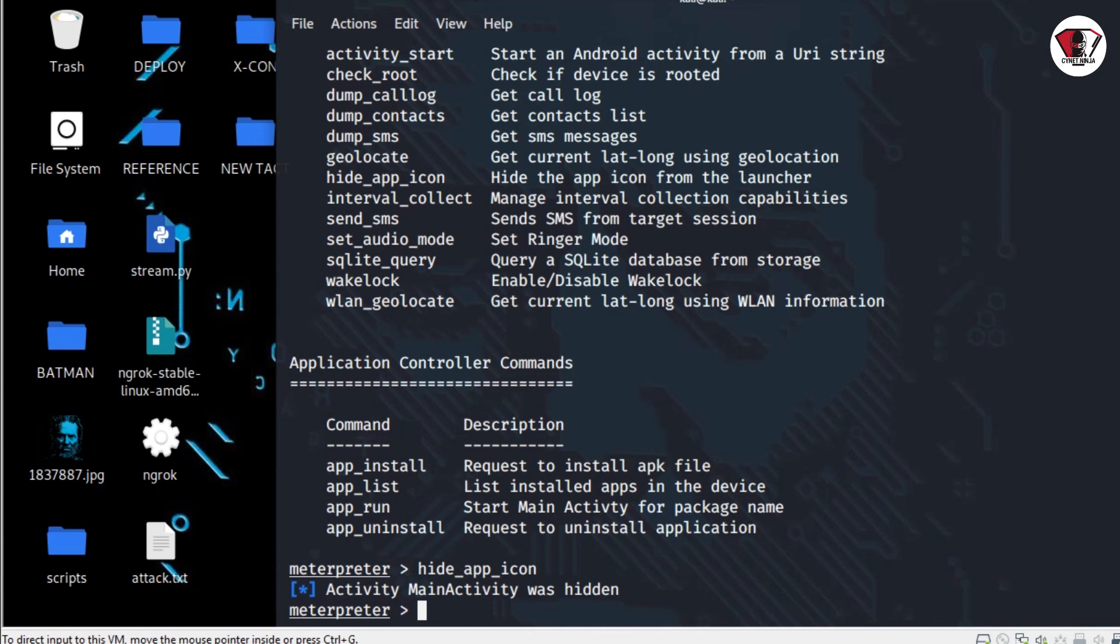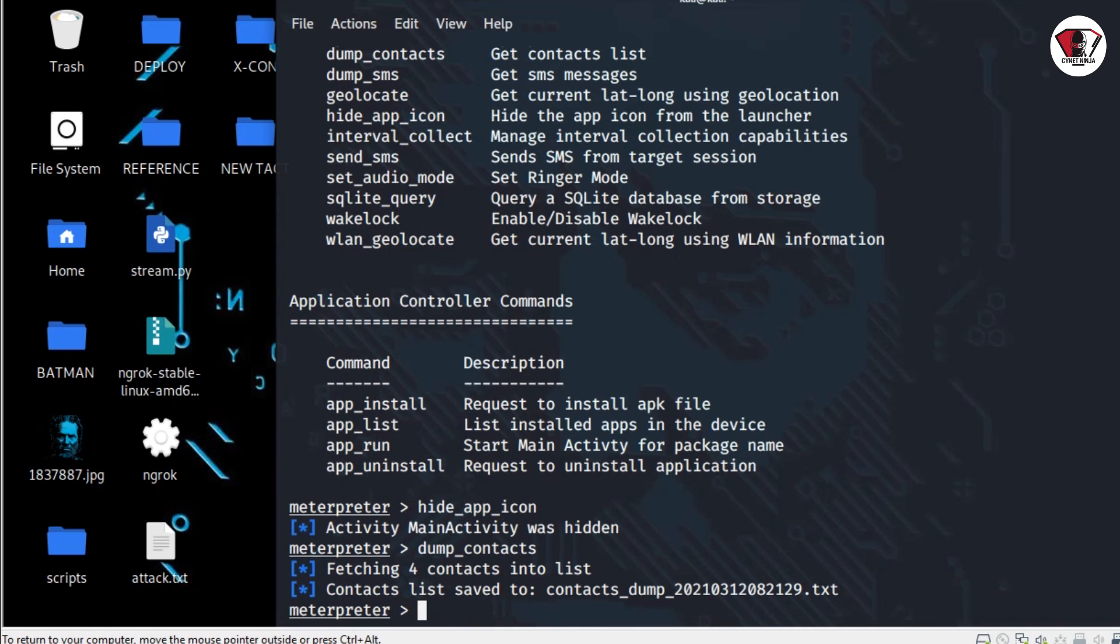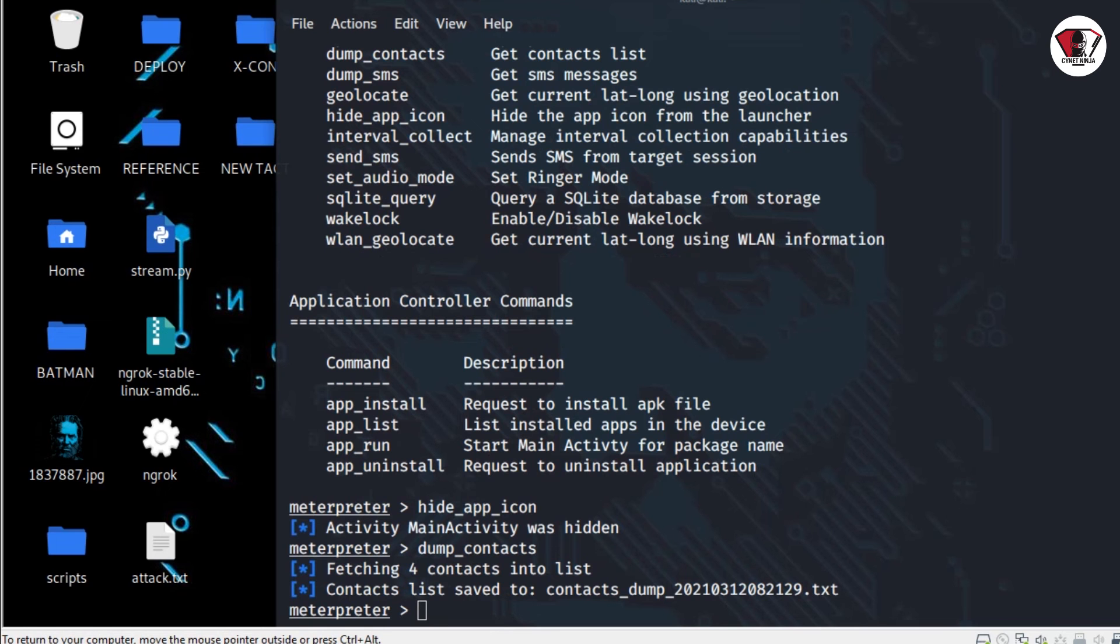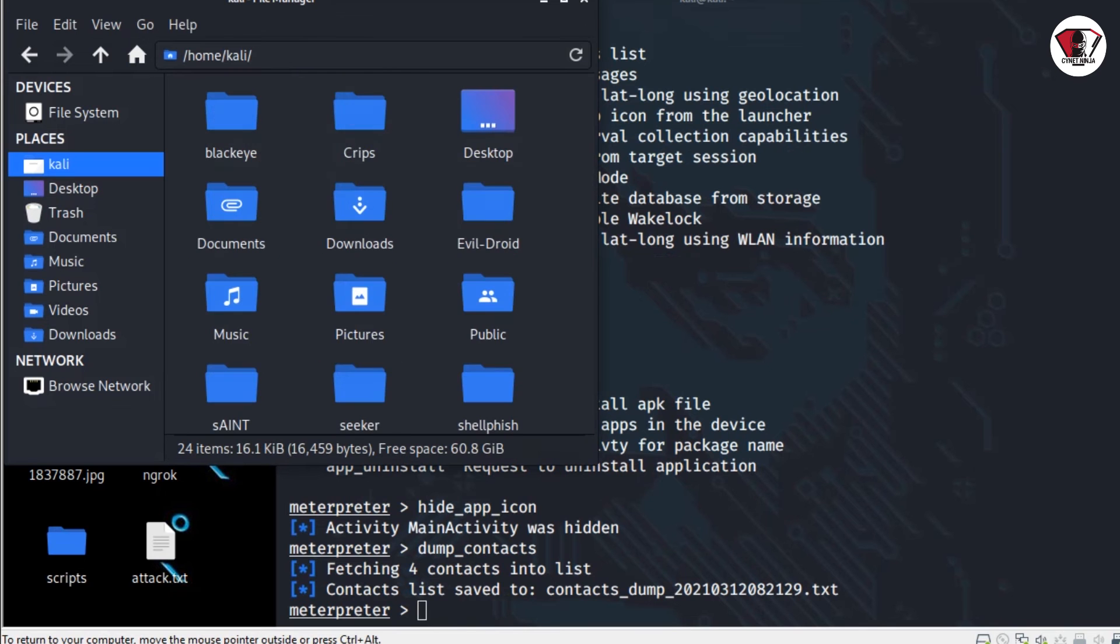The second attack that we're going to perform here is go ahead and pick up the contacts on the phone. So go ahead and type dump_contacts and press enter on the keyboard. As you can see, it has downloaded the contacts in the file called contacts_dump on my computer here.